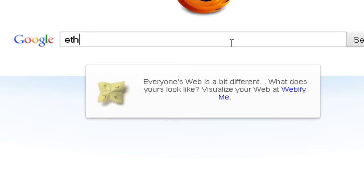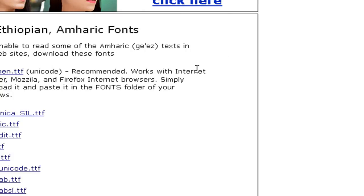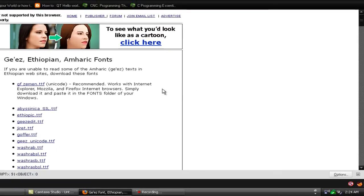I'm going to use the Ethiopian font. Click on it — it's a free website, EthiopianReview.com. I'm going to install it. It's the .ttf format.